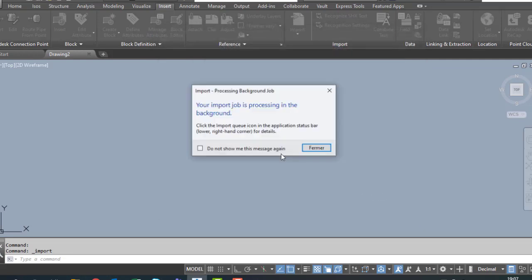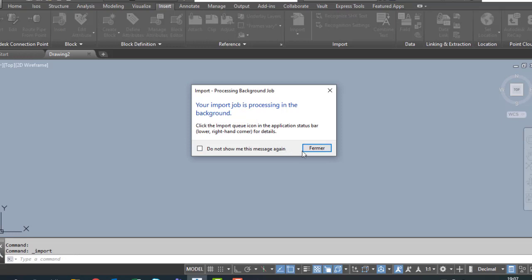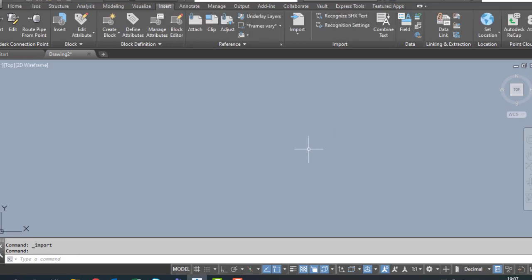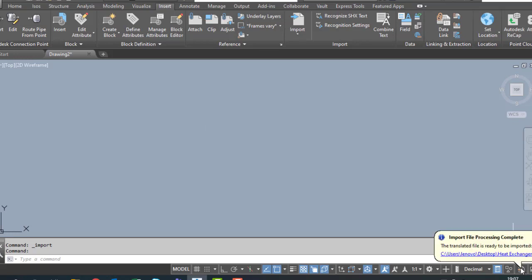Open the file. Your imported job is processing in the background. The imported job import files processing is complete. Click the right bottom of the mouse, Insert, click Insert.